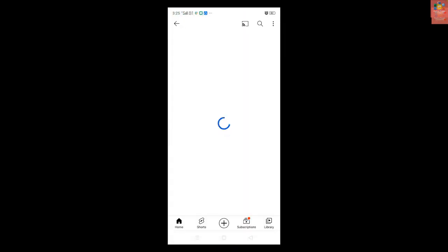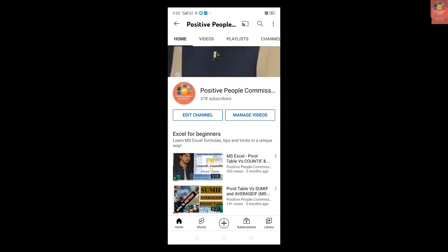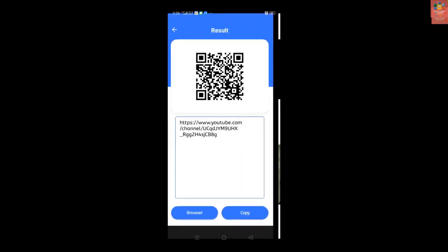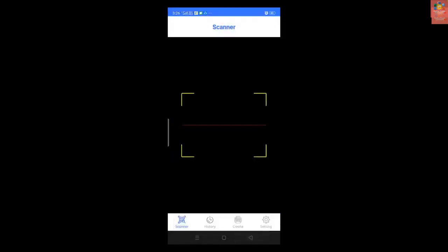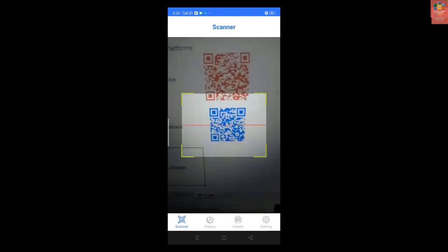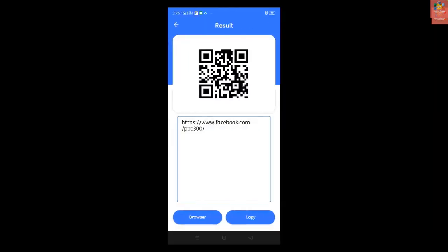Same goes for Facebook QR code. If I just scan it, you can clearly see that it has generated a Facebook URL. So that's how it works.